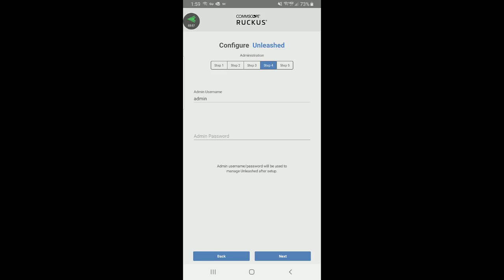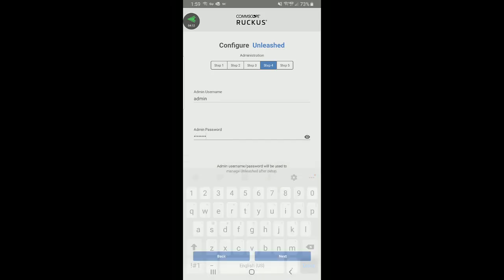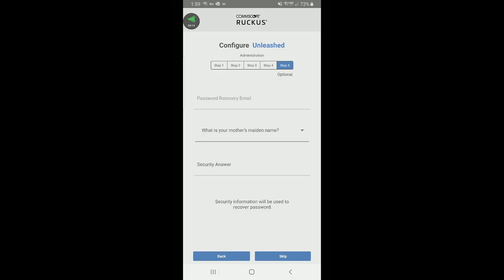Step four is my admin username and password, which is what I'll use when I log in to my dashboard. I'm going to select admin and put in a password. I'll click done and then press next.